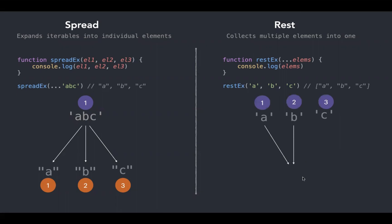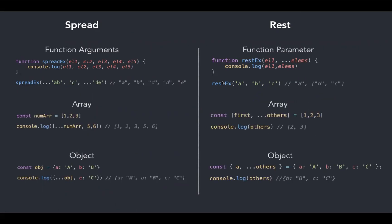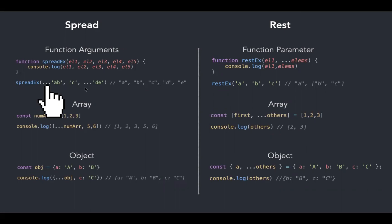Here we have a couple of examples which use spread and rest in functions, arrays, and objects. Spread operators are always used in function arguments, whereas rest is used in function parameters—that's why it's called rest parameter.